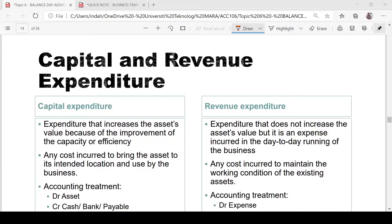Let's proceed to the next topic: the difference between capital and revenue expenditure. In everyday business, we spend money and we have to decide whether that expenditure is capital expenditure or revenue expenditure.